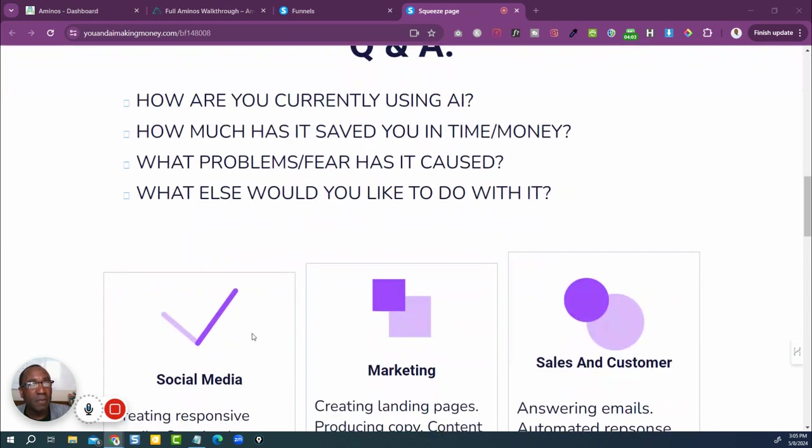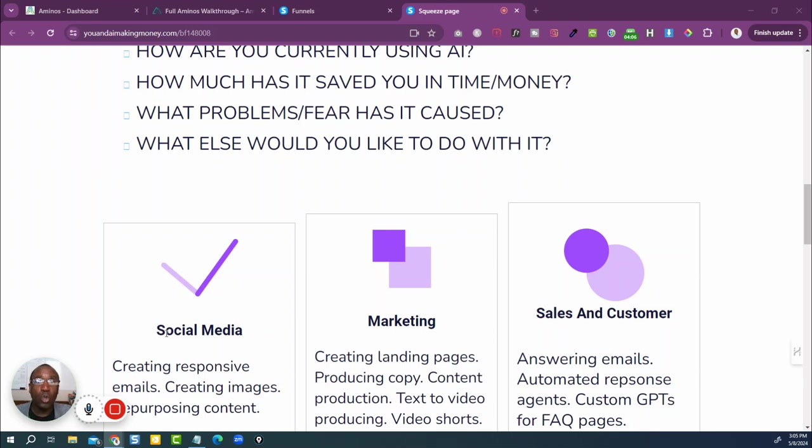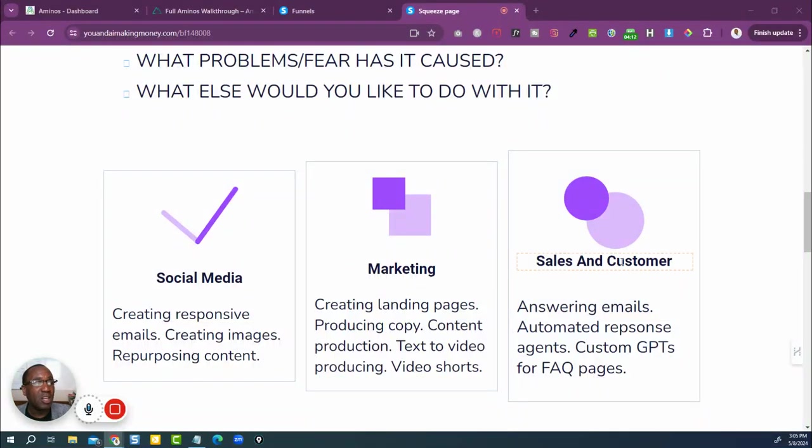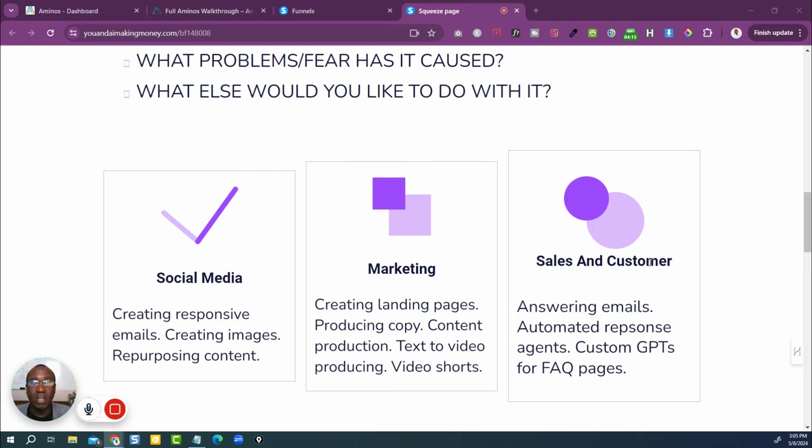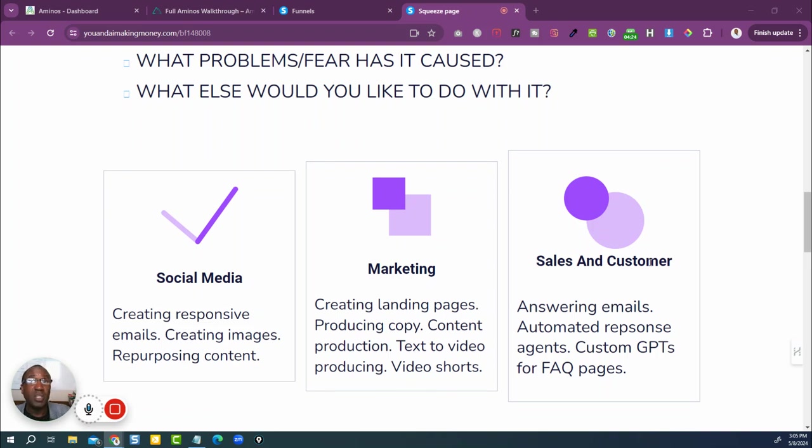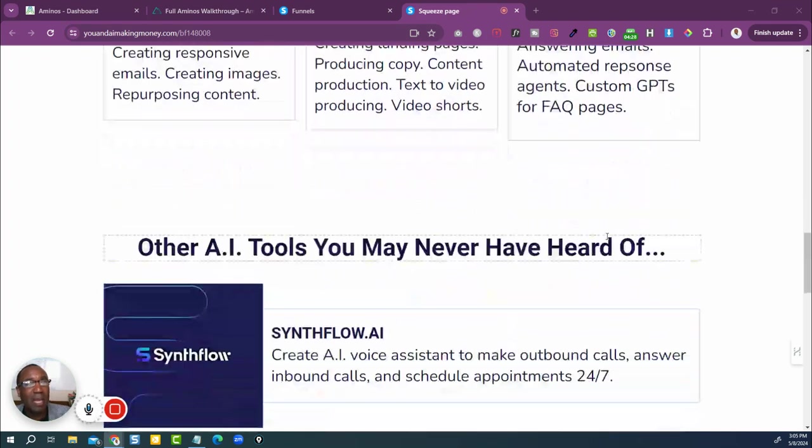So the next part of it was specifically social media. Are you using it in social media? How are you using it in social media? In marketing, how are you using it in marketing? And then sales and customer support. I talked a lot about that. I actually used the big company that just did a big article about it and how they're saving the work of 700 agents by using an AI agent.